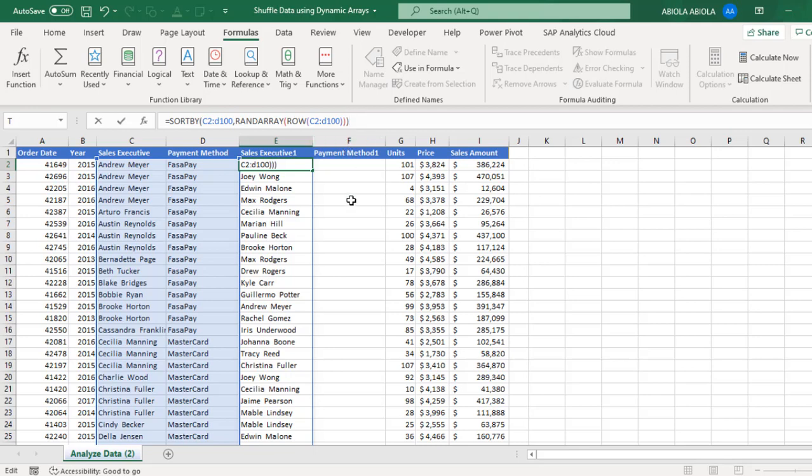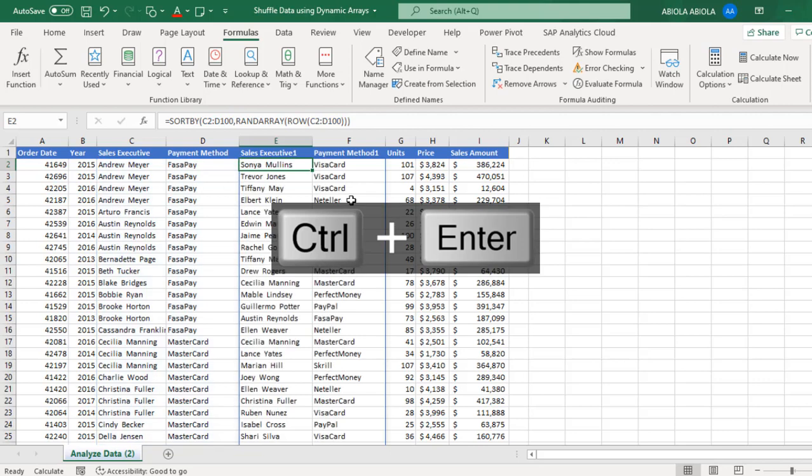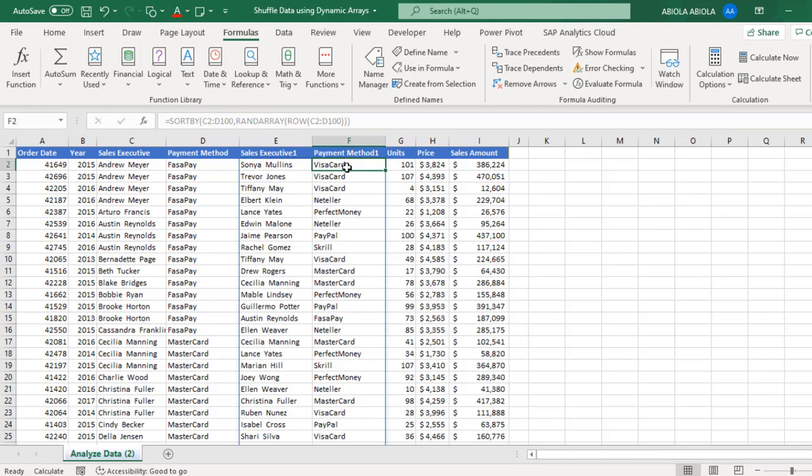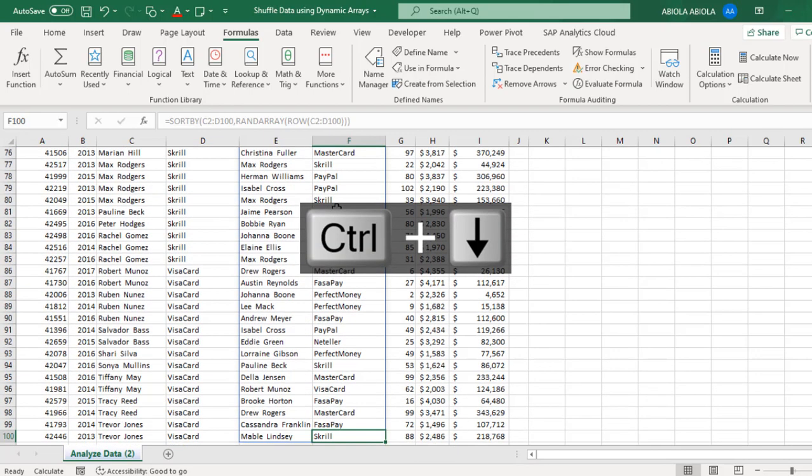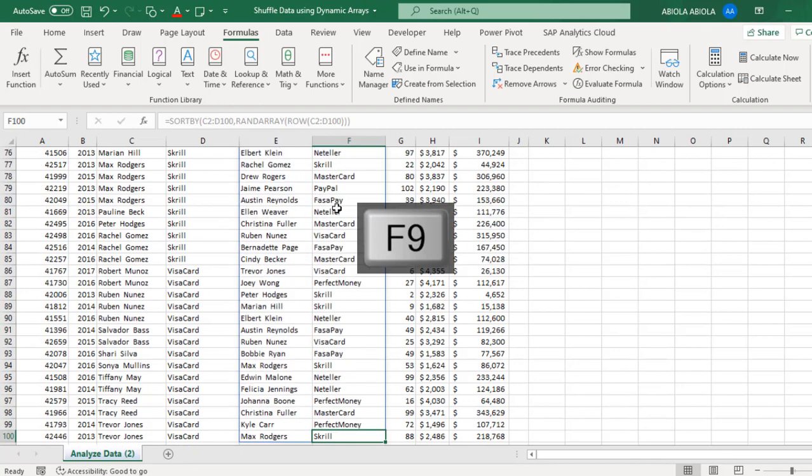Cool. So you can actually see that this absolutely works. We have the payment method also shuffled or rearranged. We do not have it in the same order. So everything is looking good. And you can actually check everything or press F9 to recalculate.